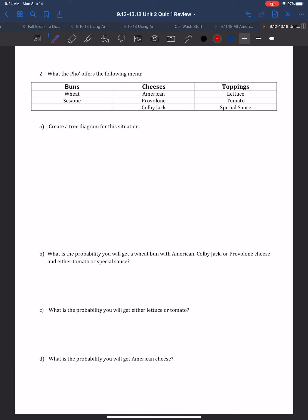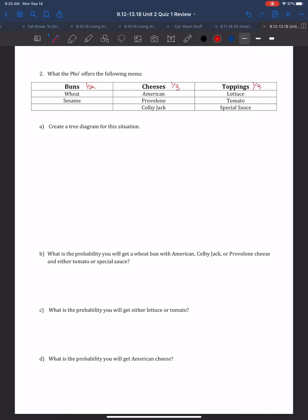Question 2: What the Pho offers the following menu — buns, cheeses, and toppings — and we need to create a tree diagram. For buns, since there are only two, you have a 1 in 2 chance of getting either bun. For cheeses, there are three, so a 1 in 3 chance. And for toppings, there are also three, so a 1 in 3 chance.